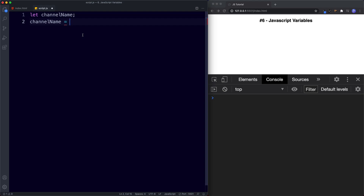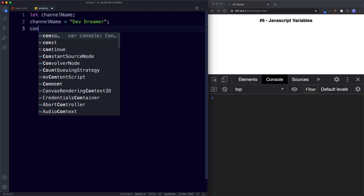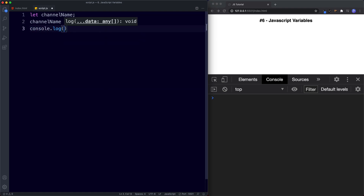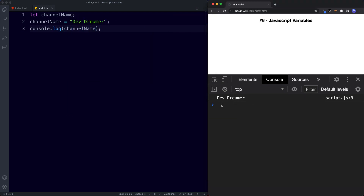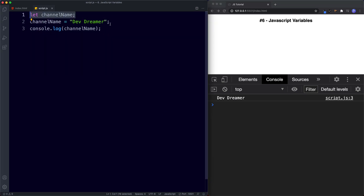Let's go ahead and assign the value to our channelName variable — I'm going to say devDreamer. So now the variable channelName holds the value devDreamer. To test this let's console.log our variable name: console.log(channelName). As you can see we get the value devDreamer, and this is known as initializing a variable. Declaring a variable is this step, and initializing it means we've actually given it a value.